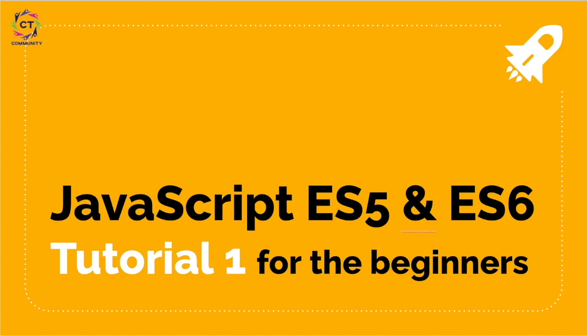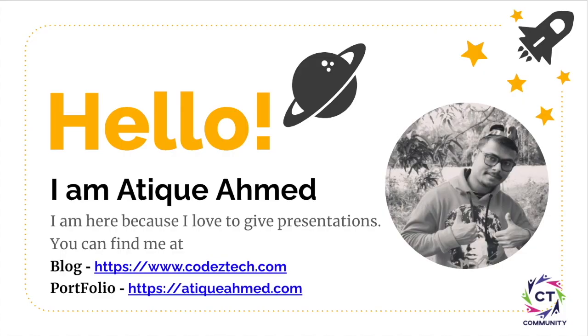So stay tuned till the end of the video. Well hello, my name is Atique Ahmed. I am here because I love to give presentations. Besides all the details given at my blog at codeztech.com, more details you can find me at my website atiqueahmed.com.